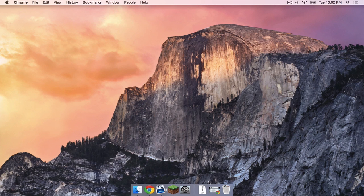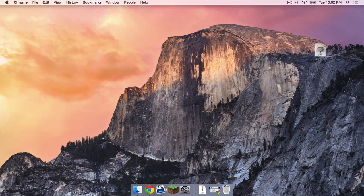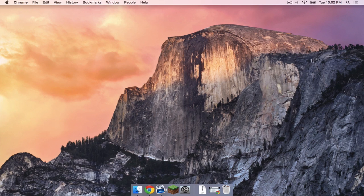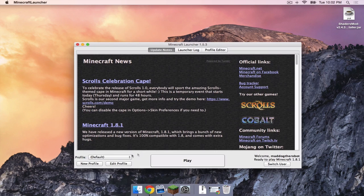Once that is done you should have a file that looks just like this. This is the .jar installer for the shaders mod. However, we need to install Minecraft 1.8 first.